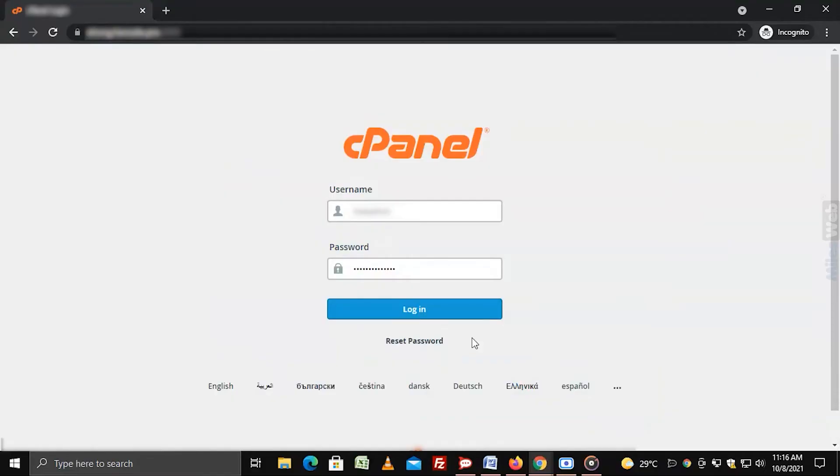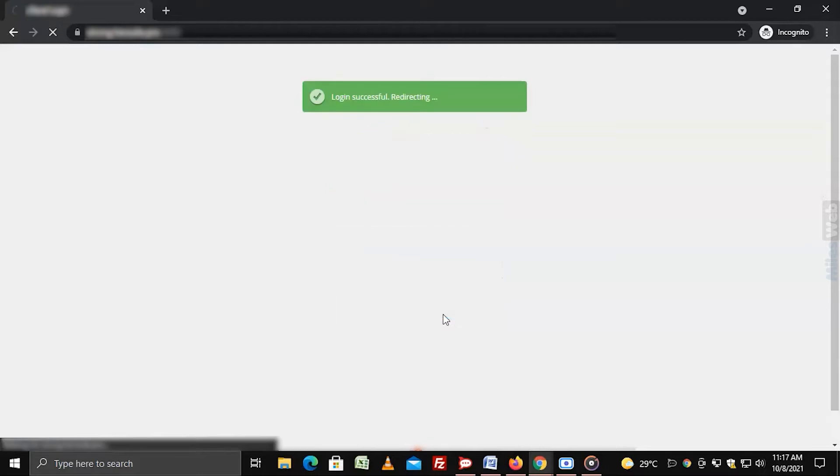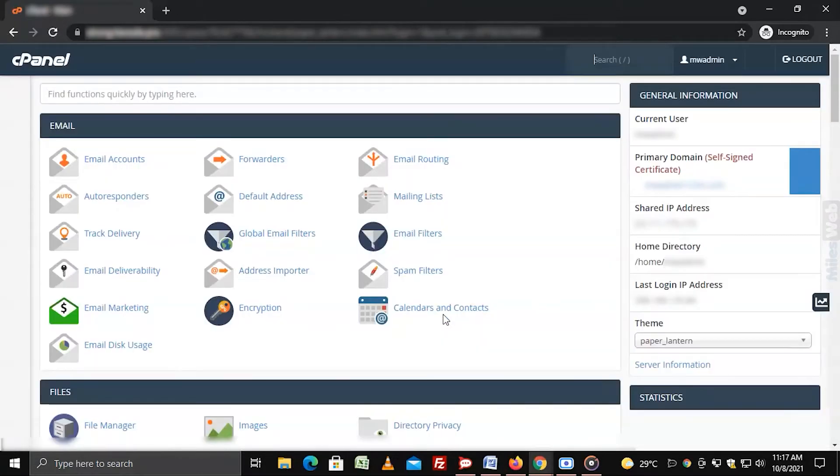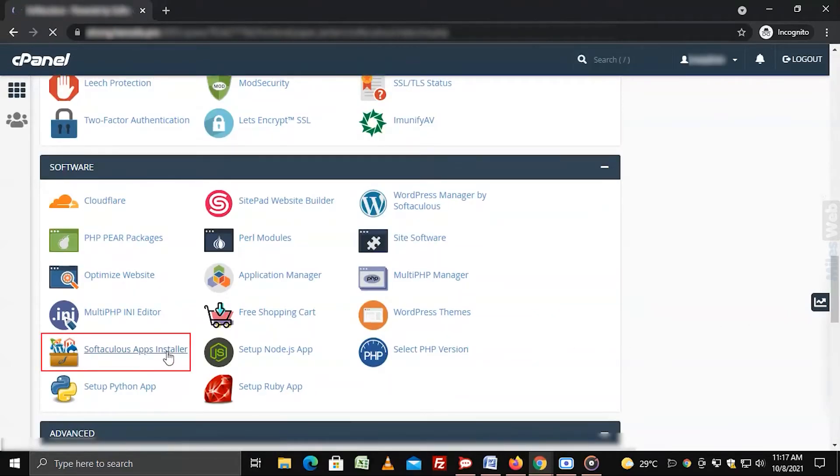Login to cPanel. Go to Software section and click on Softaculous Apps Installer.